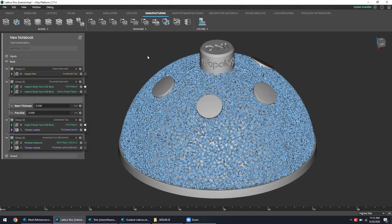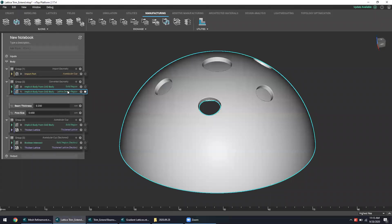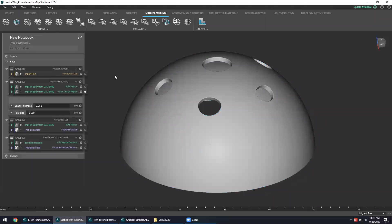Designing osseointegrative lattice structures for a device like this is actually pretty easy and trivial for nTop platform as the implicit modeling design strategy allows us to select this lattice design space right over here and simply populate it with a randomized lattice structure.